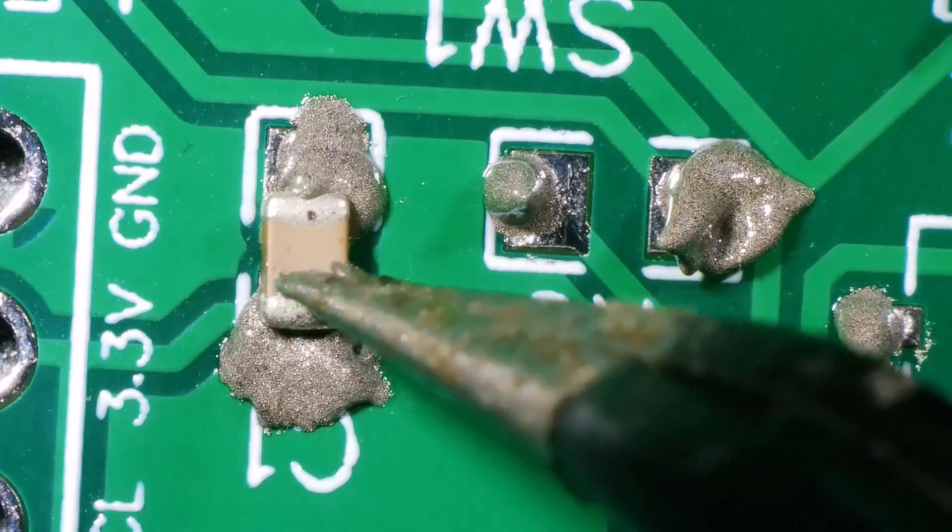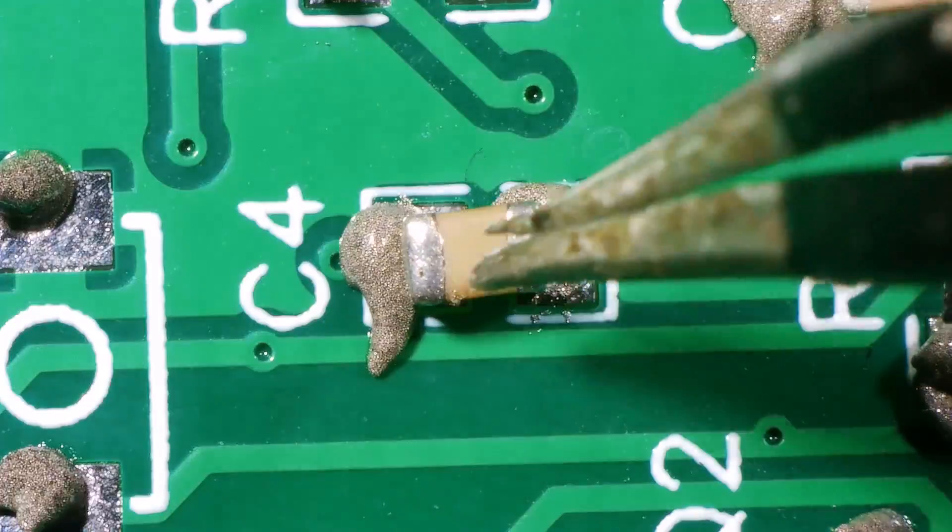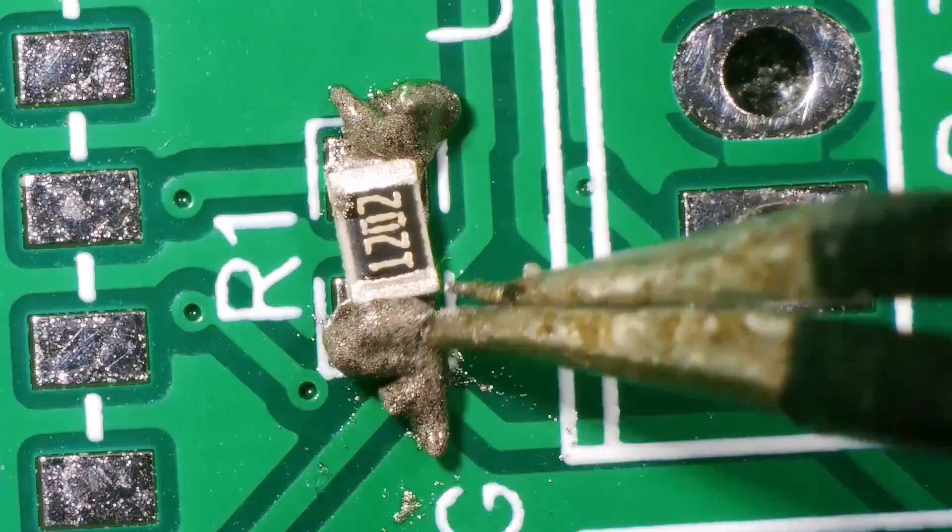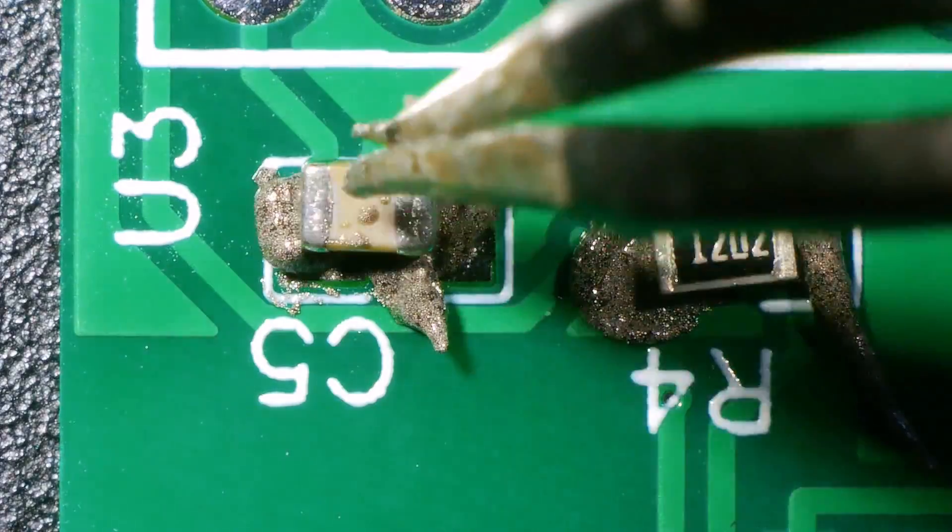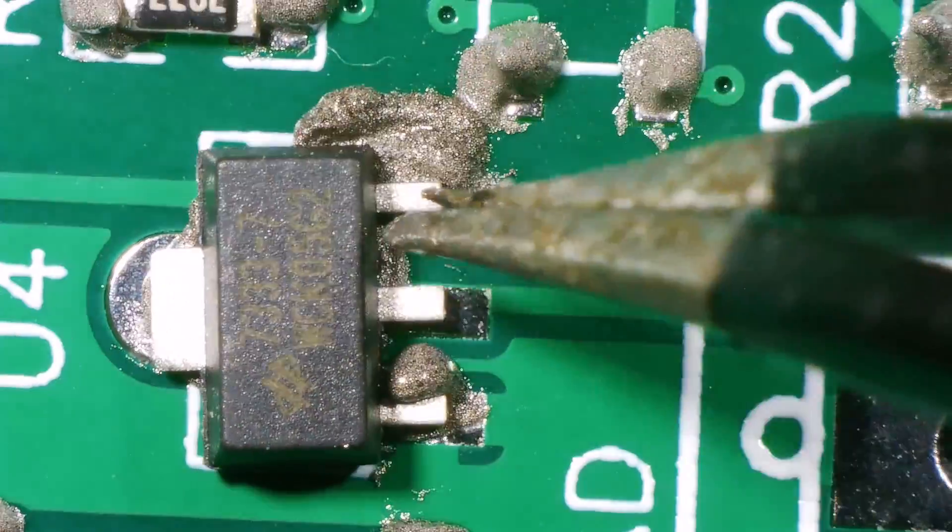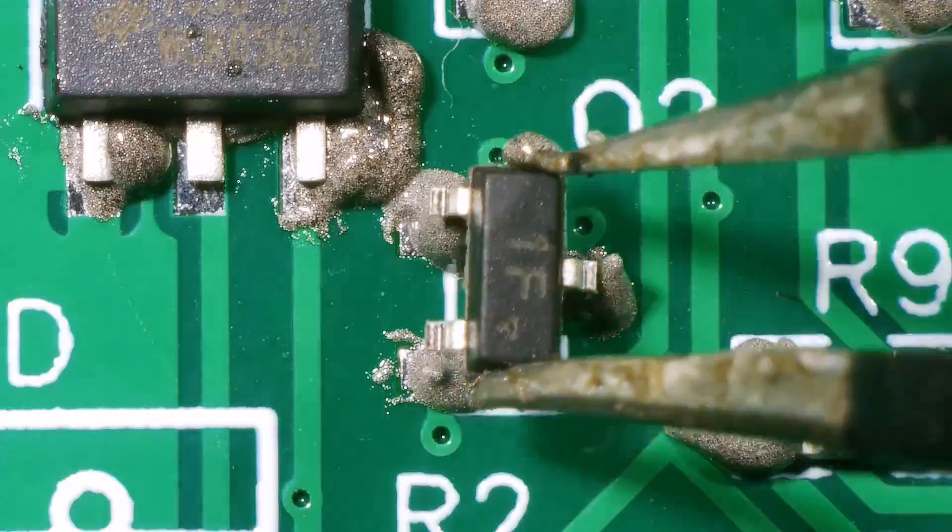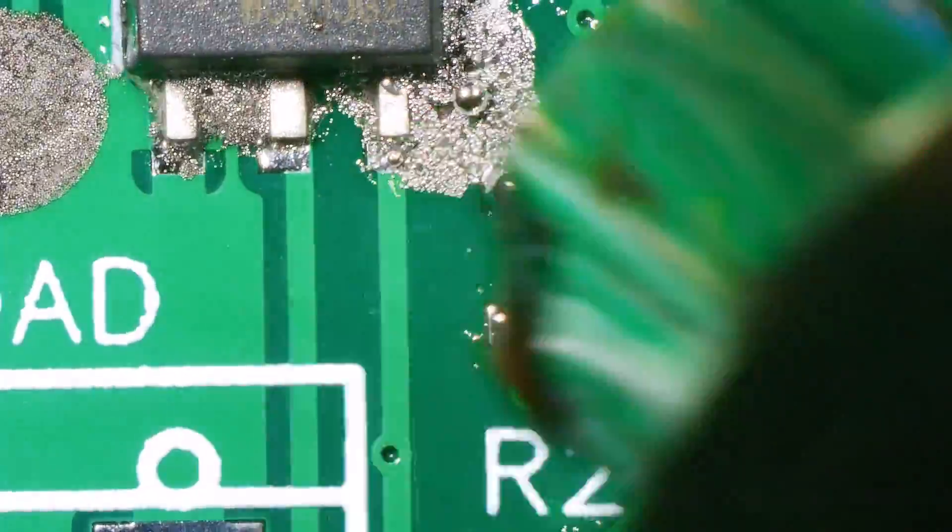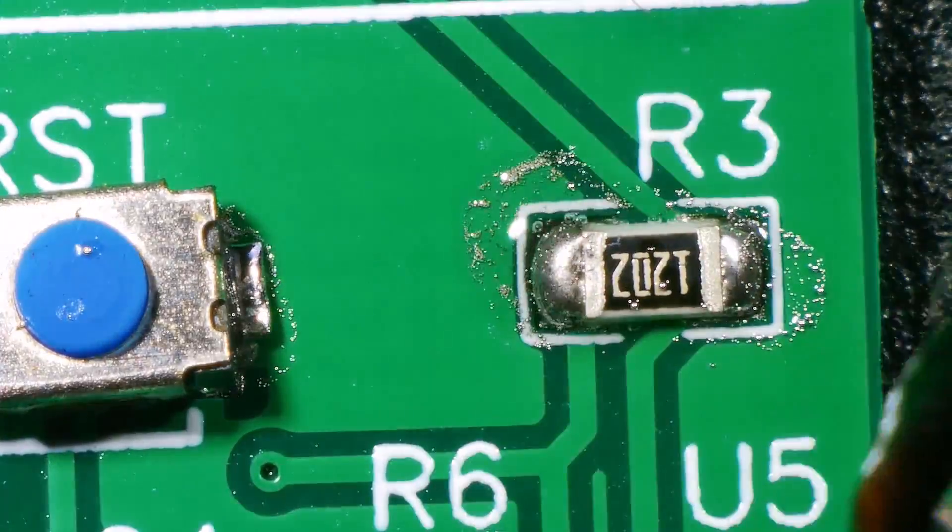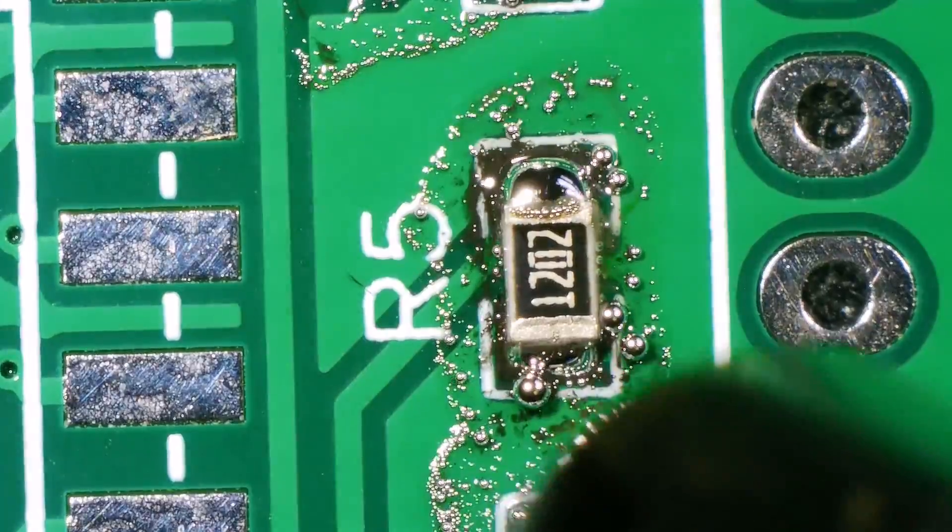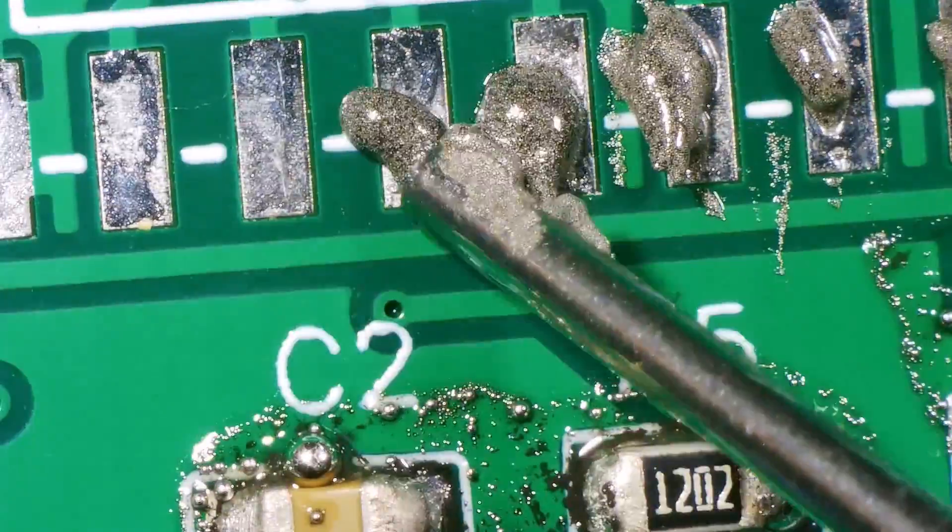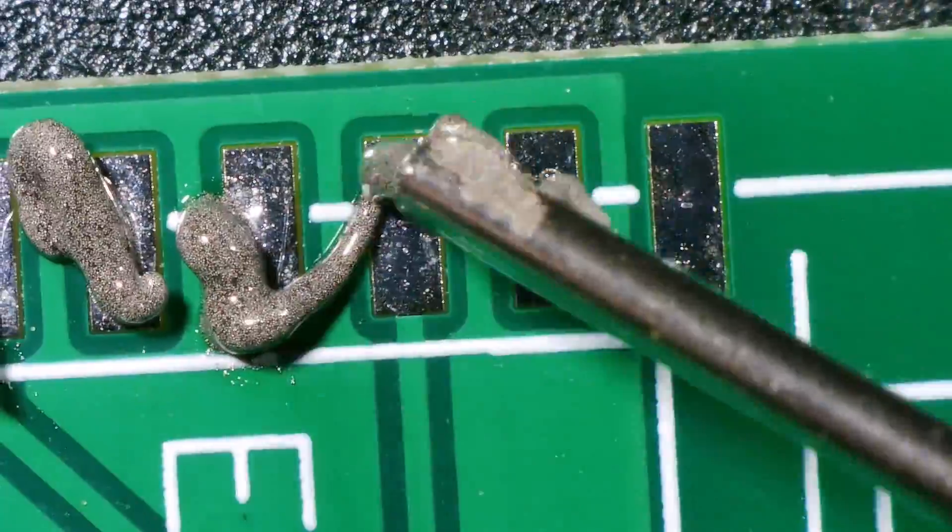Then, I placed all the components one by one. First, I soldered all the assembly components like resistors, capacitors, transistors, LED and push buttons. After soldering all these, I soldered ESP-8266 chip.